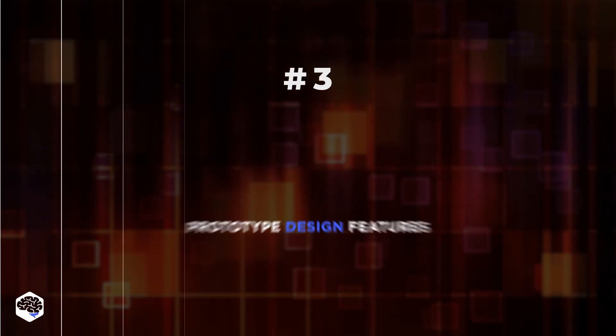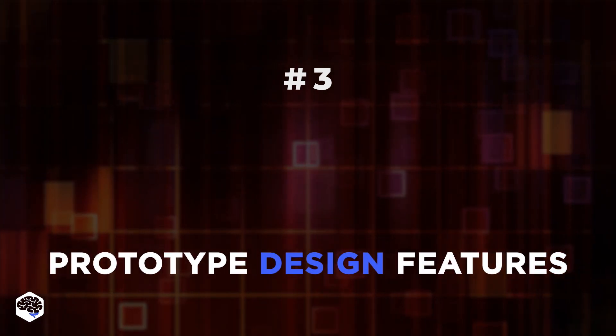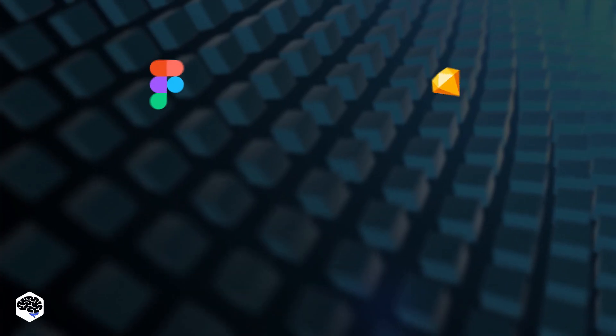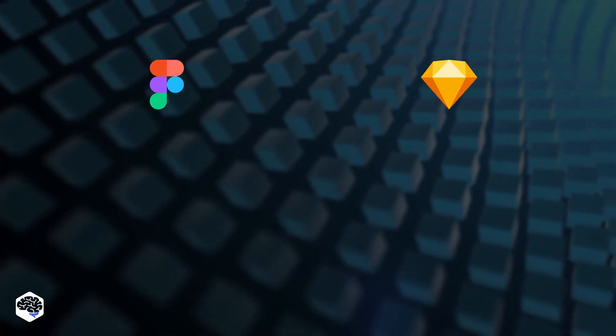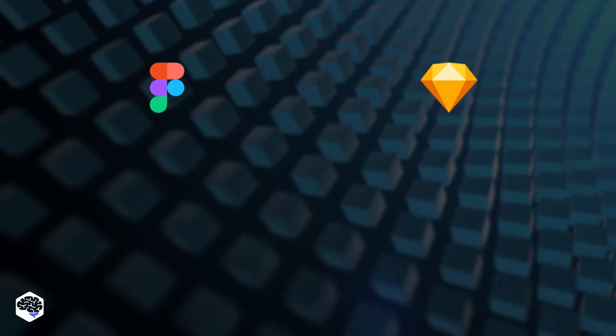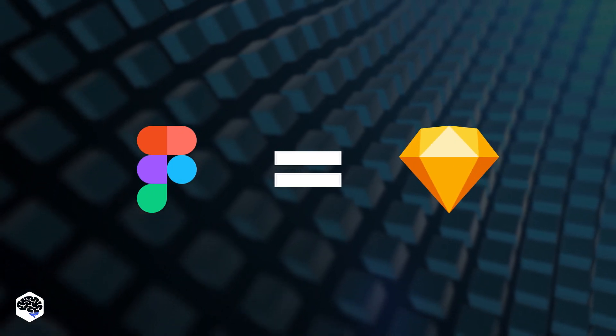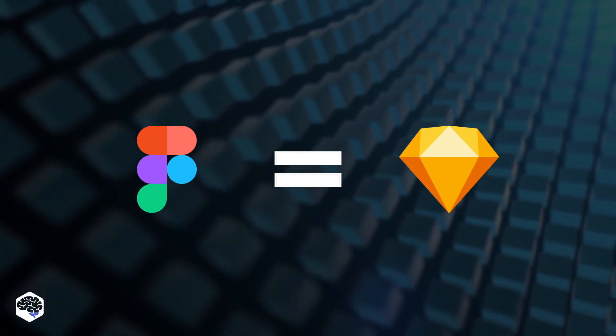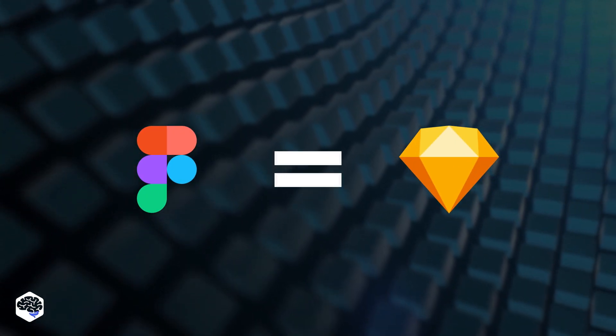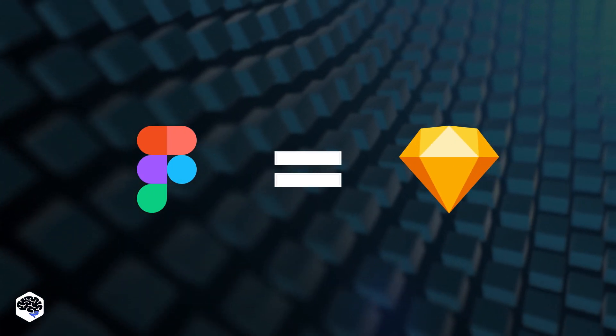Next point is prototype design features. Both Figma and Sketch have native prototyping capabilities, and we think it's fair to say that these two design tools are evenly matched in this category.